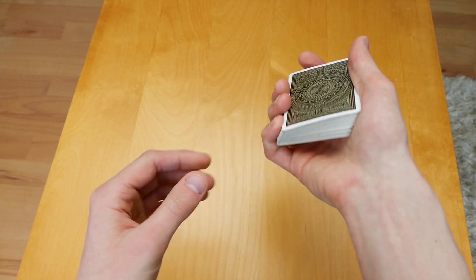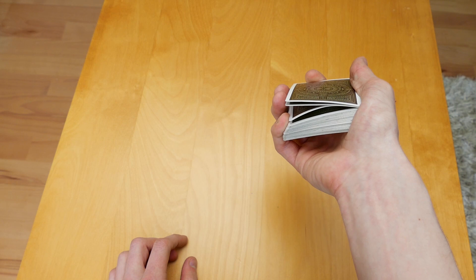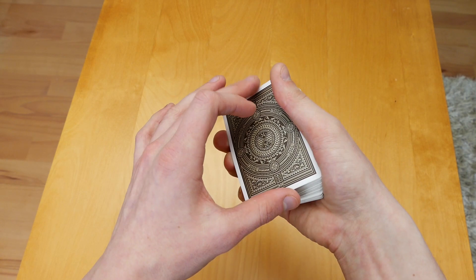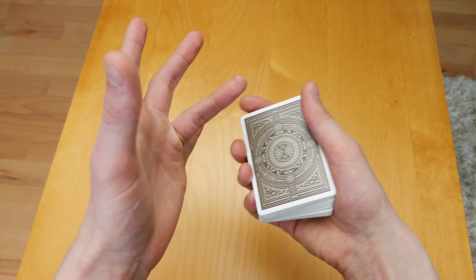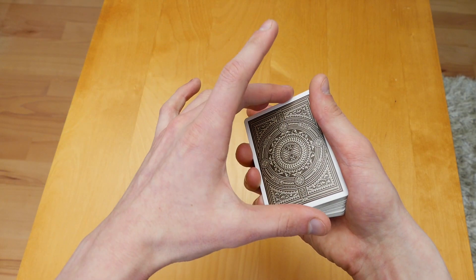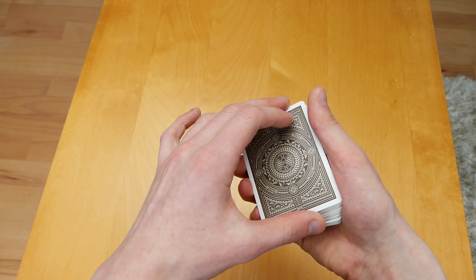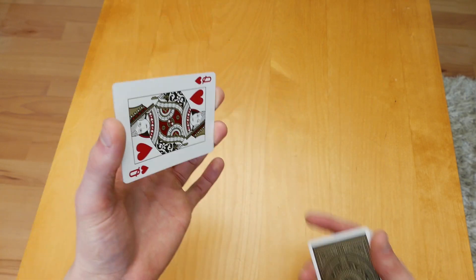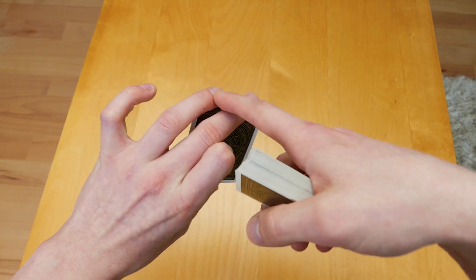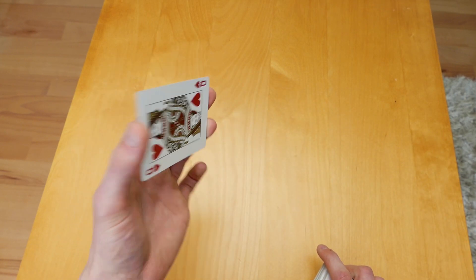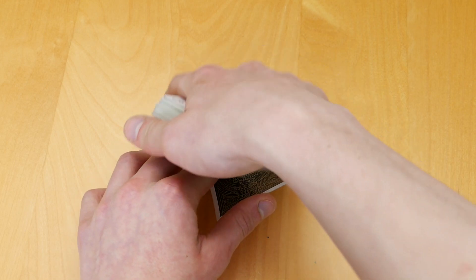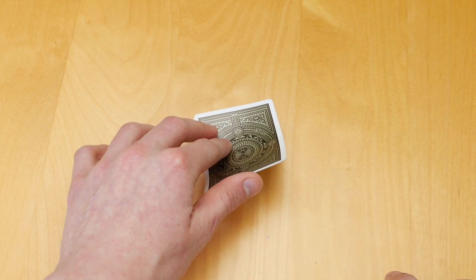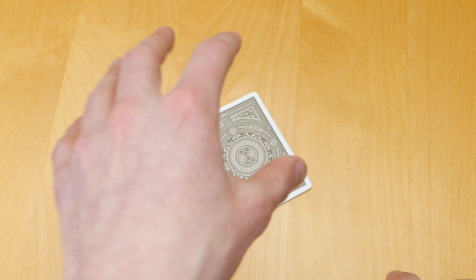All right, so what you're going to do is get a pinky break below the top two cards. You're going to take everything up with your middle finger, ring finger, and thumb. Now I'm going to place the top where my fingers are on the table. The top of the card is touching the table and it's important that the card is not flat, then the move will be impossible to do.